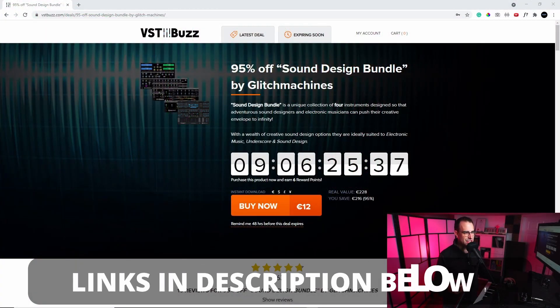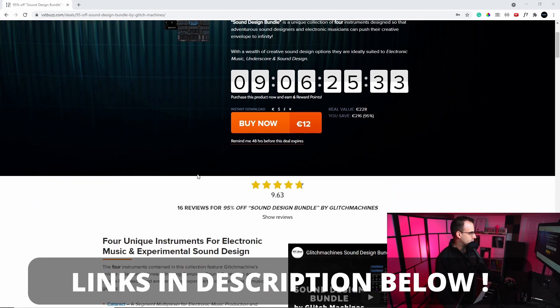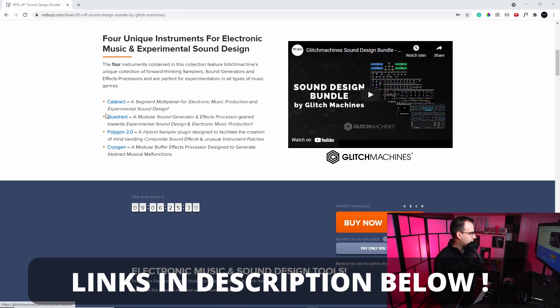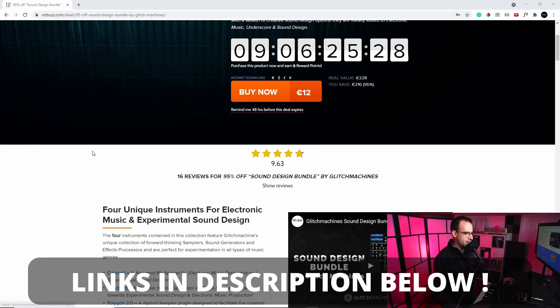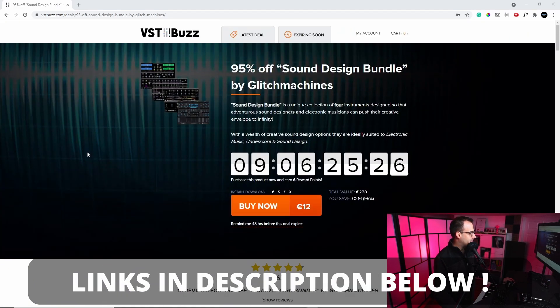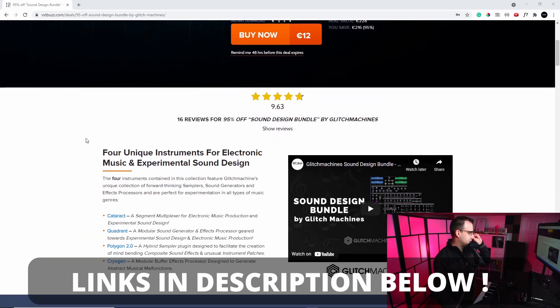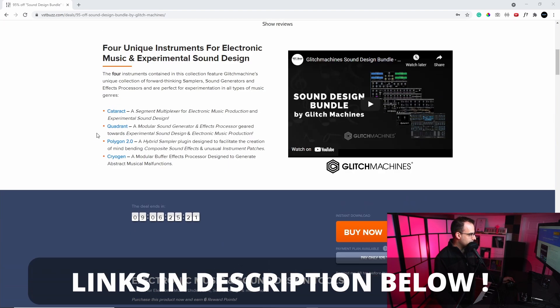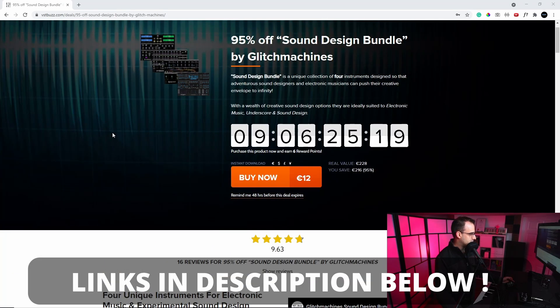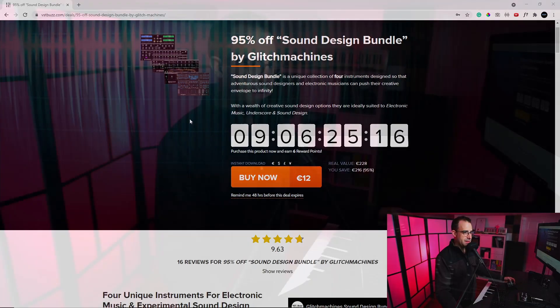Hi everyone, David here from daviddumayaudio.com. In this video I want to go over the Glitch Machine sound design bundle that is on sale at vstbuzz.com. It's actually on sale right now for 12 euros. So for 12 euros you get four of their plugins: Cataract, Quadrant, Polygon 2.0, and Cryogen. Normal price is like 50 bucks or more, and I think this is the lowest I've ever seen it. What I want to do in this video is go over each of these and see what kind of sound design we can create with them.